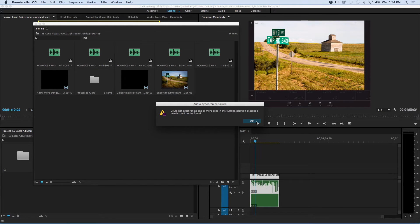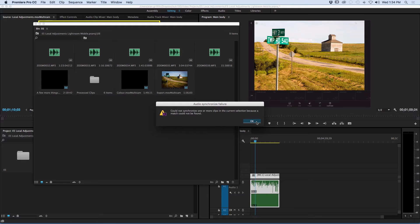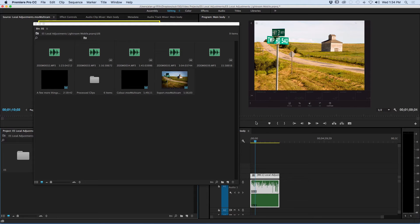Now you'll get a warning that Premiere couldn't match all of the clips, but that's OK. I knew all along that I had audio in here for which there would be no match and I'm going to deal with that in a minute.